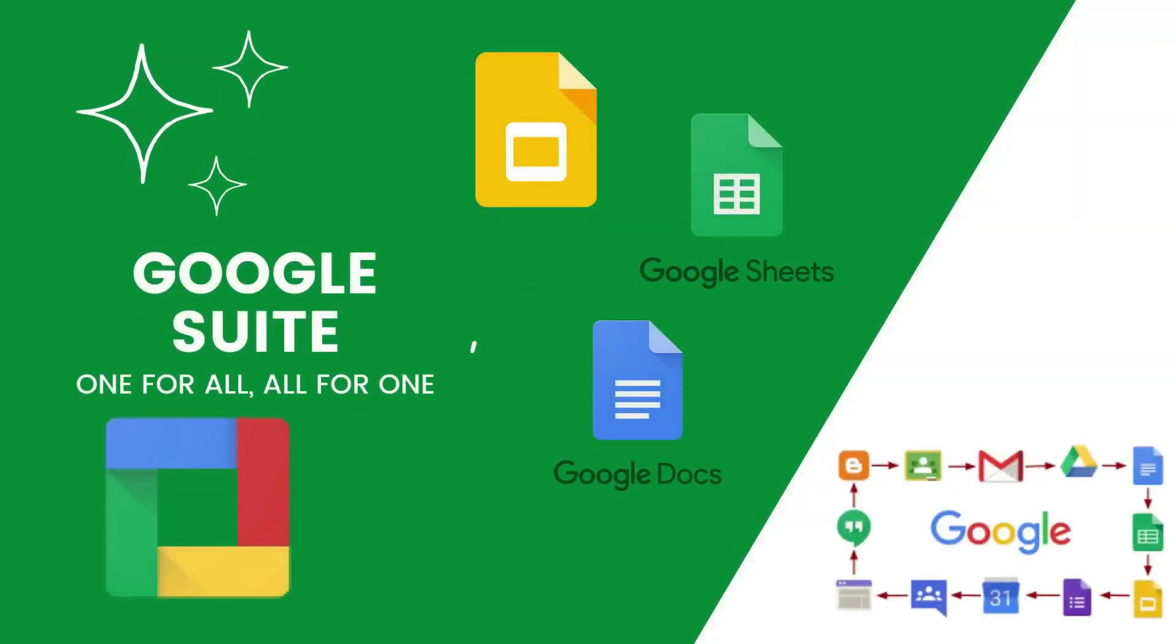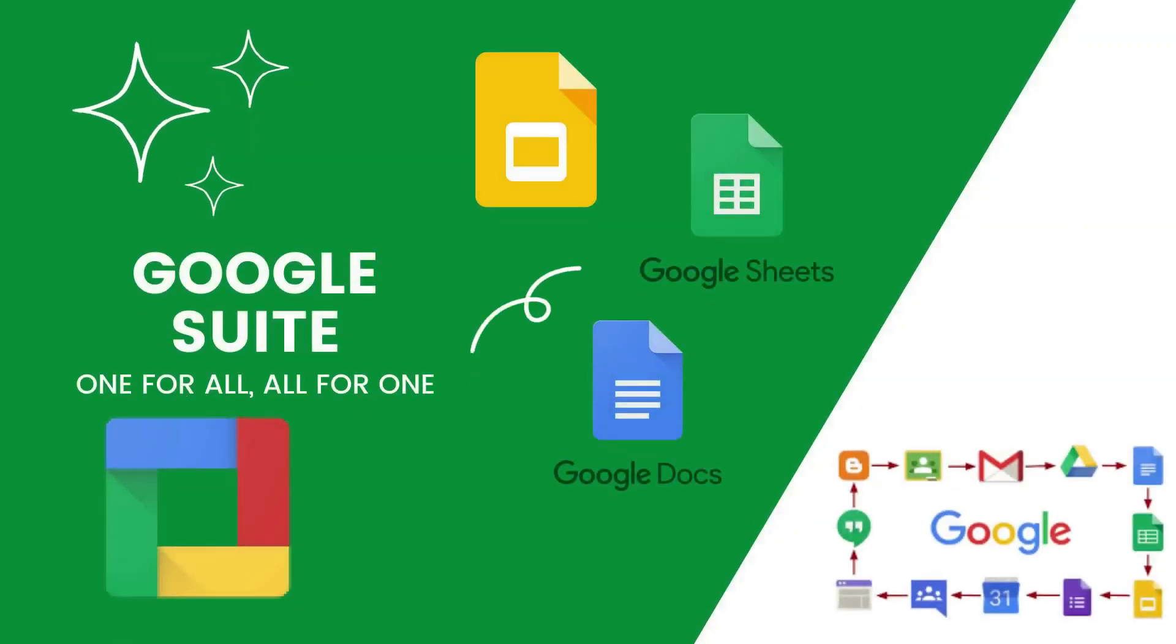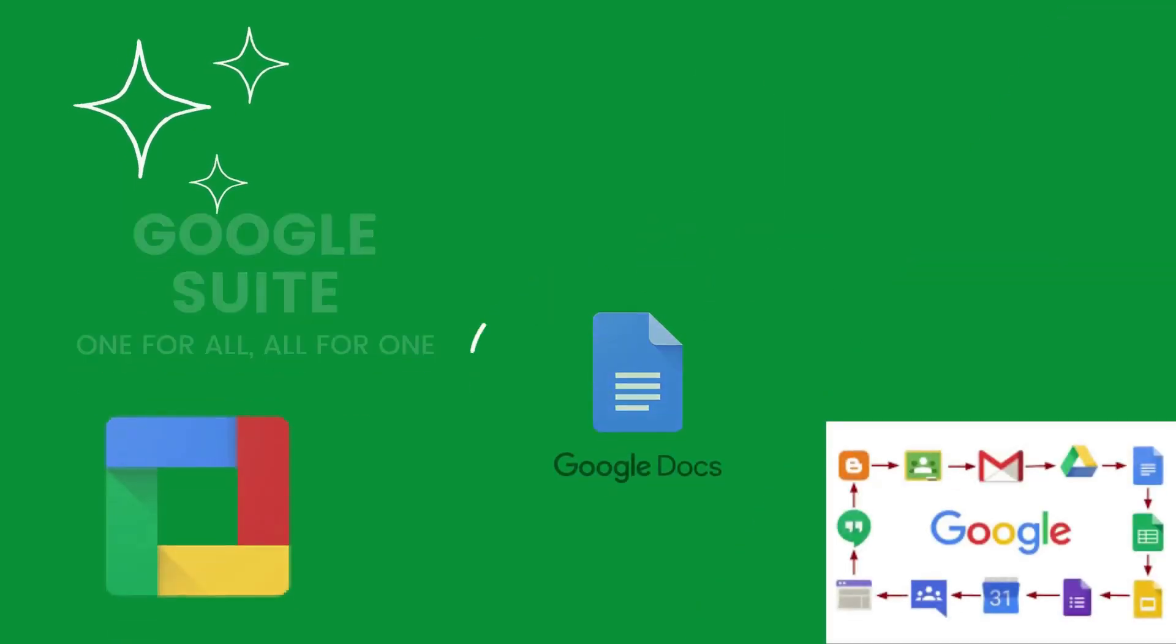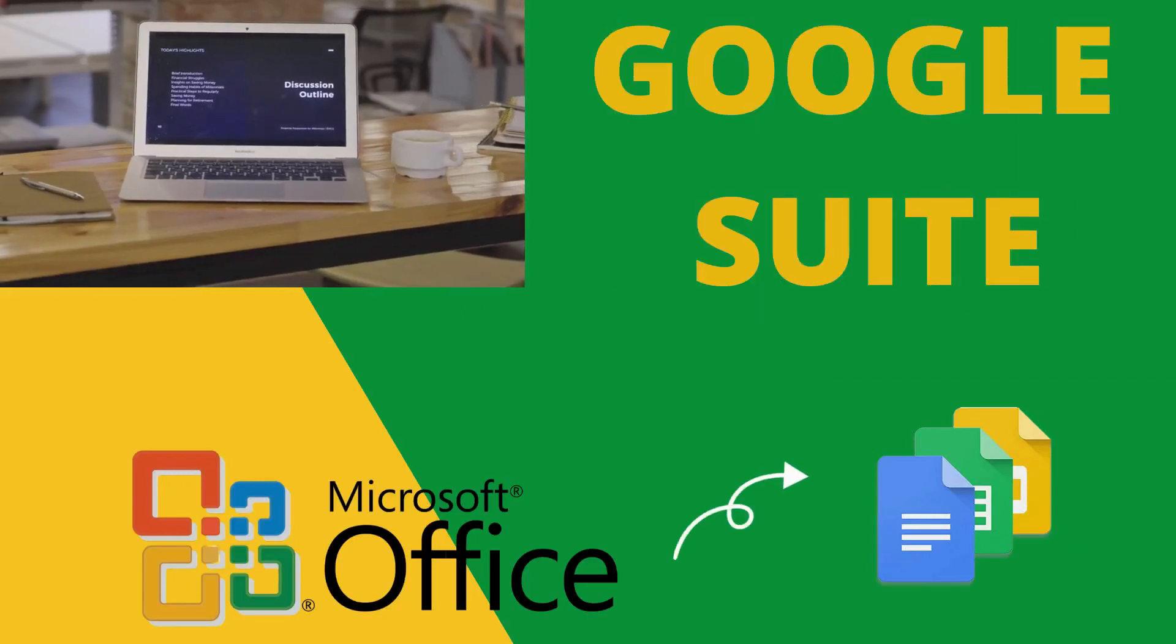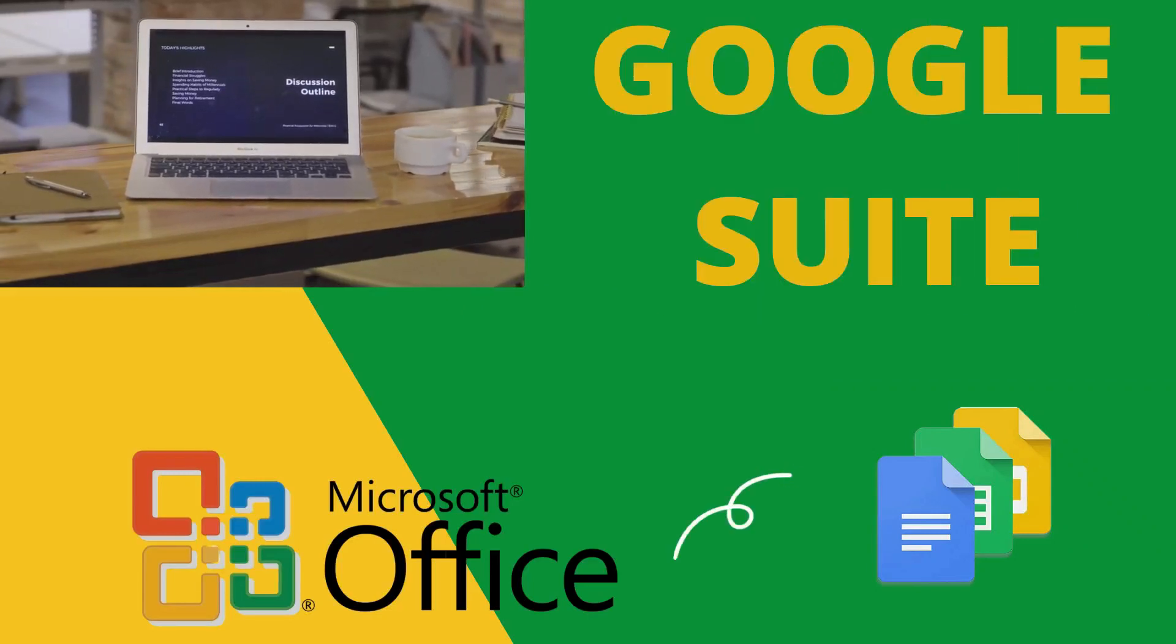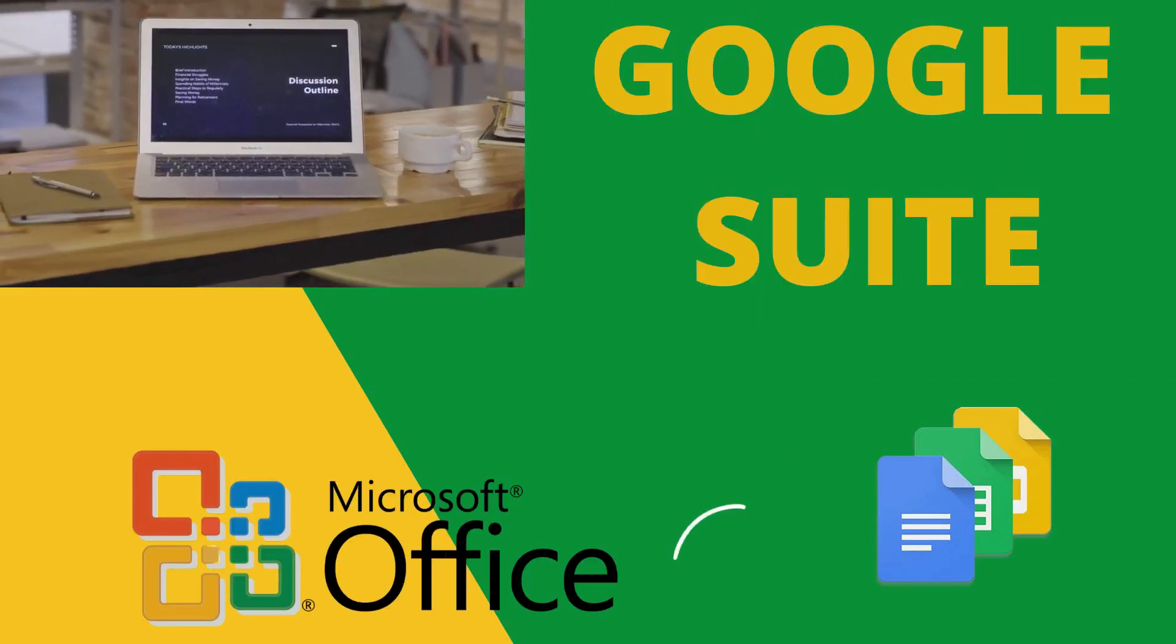Hello friends, welcome back to our channel. Today, we are going to deal about G Suite, that is Google's Suite.